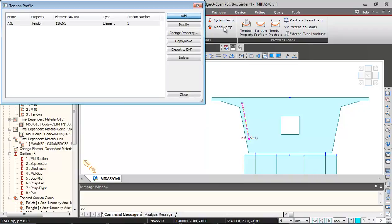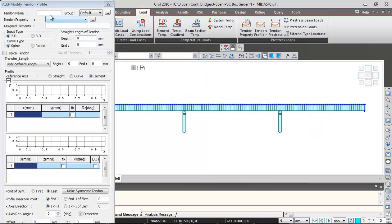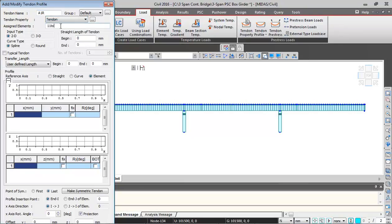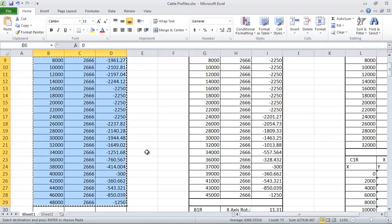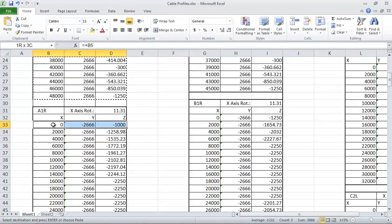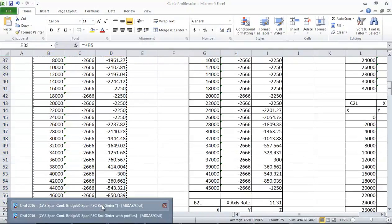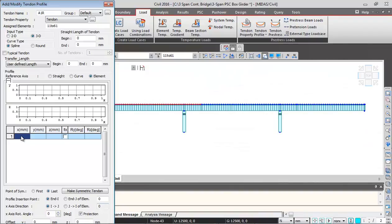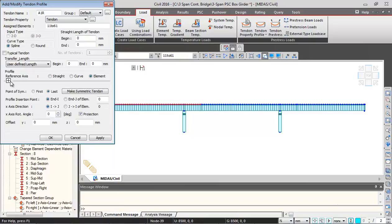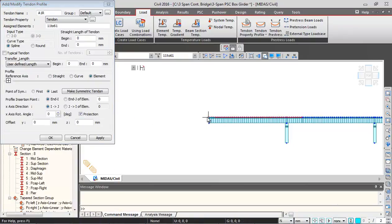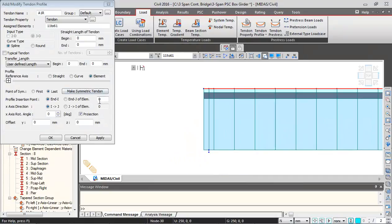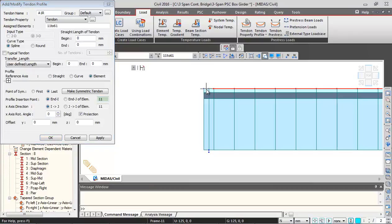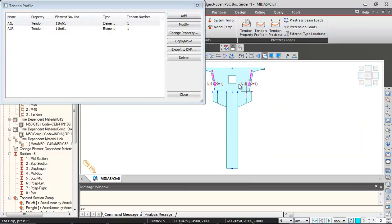Same way I can define the next profile. I'll click on add and switch to front view. For the file name I will give A1R, right side profile. Property I will select tendon. Assigned elements will be 11 to 61. Profile type will be 3D. Ordinates I will copy from Excel sheet, copy these ordinates and paste it back in. I will minimize this and select the element from where the profile will be starting. Then I will give the rotation angle as 11.31 over here and click on OK.